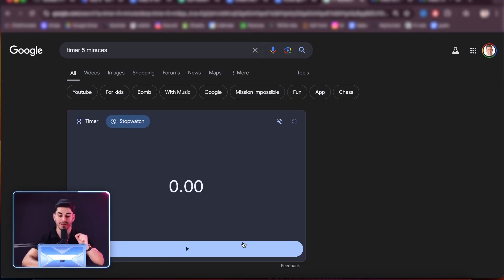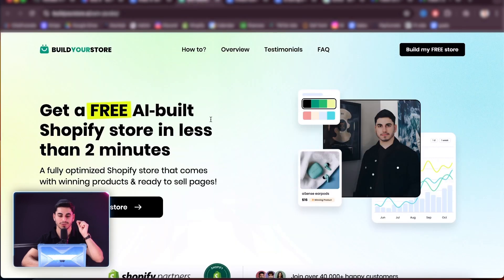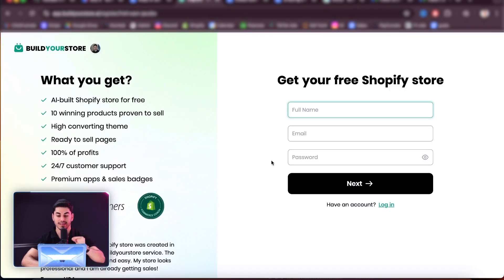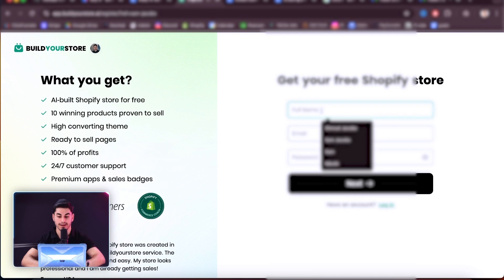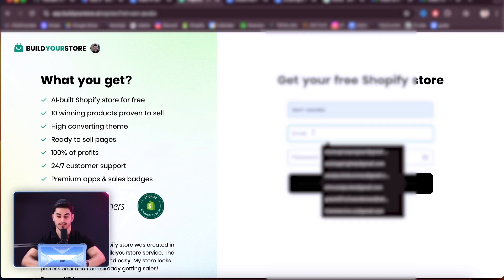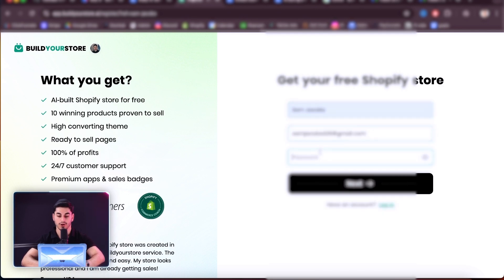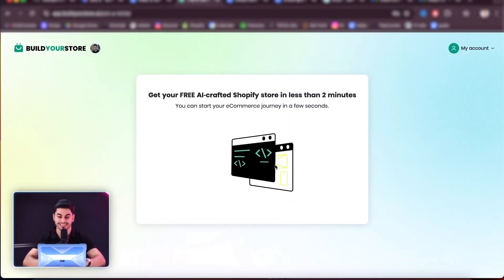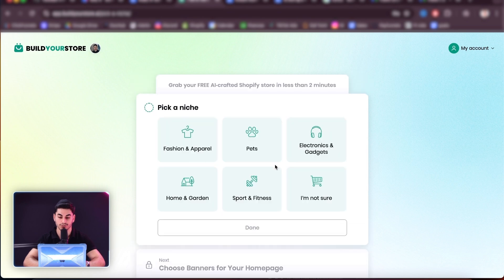And here we go. So going back onto the AI store builder, we're going to press 'build my free store.' And then we're going to go ahead and put my name and then my email, and then we're also going to choose a password. Now make sure that you choose an email that you've never used before with your Shopify store. If you don't have an email, just create one Gmail free. Let's press next, and then we're going to go ahead and just let this AI tool do its thing.